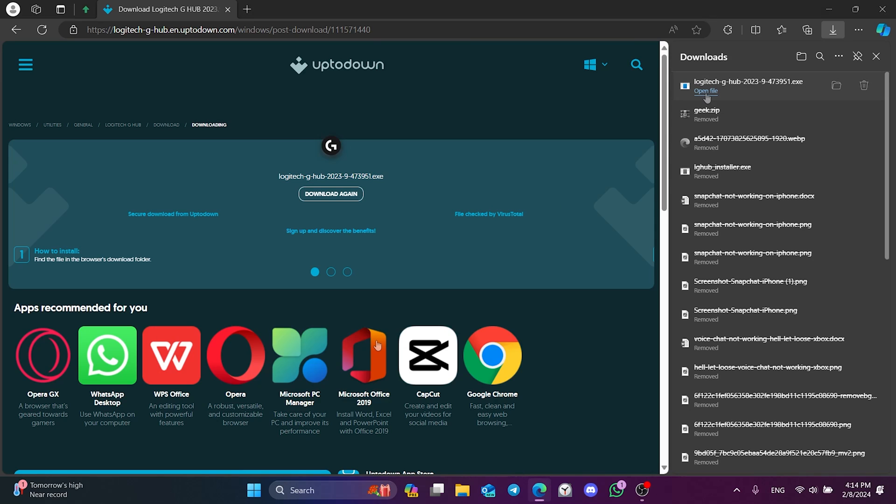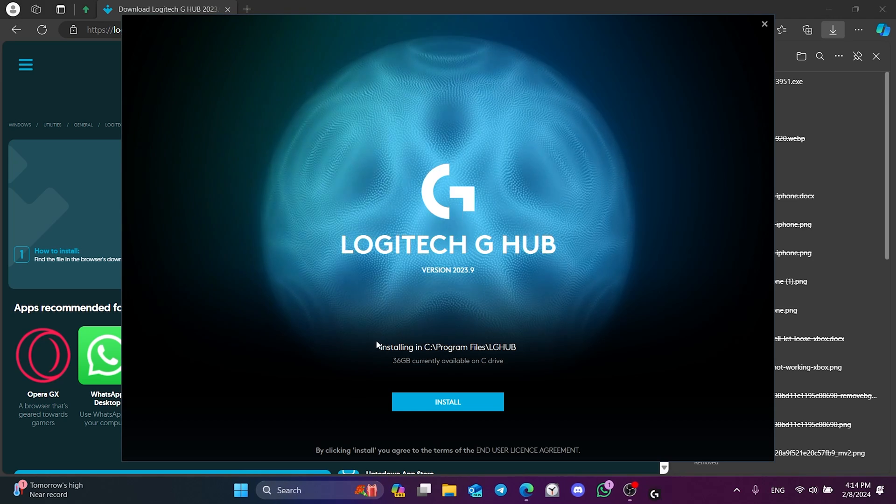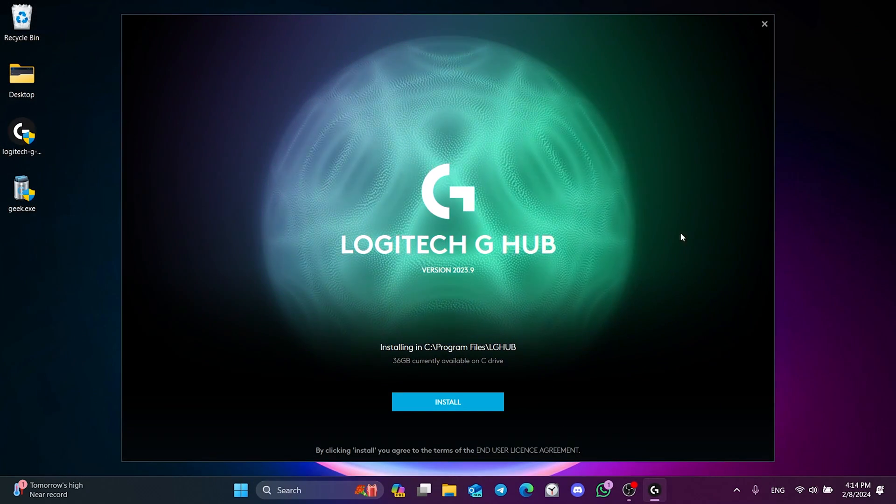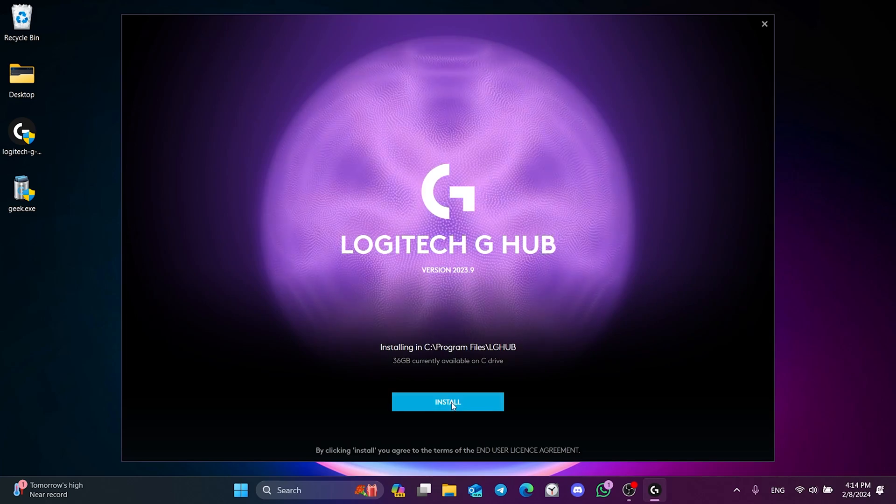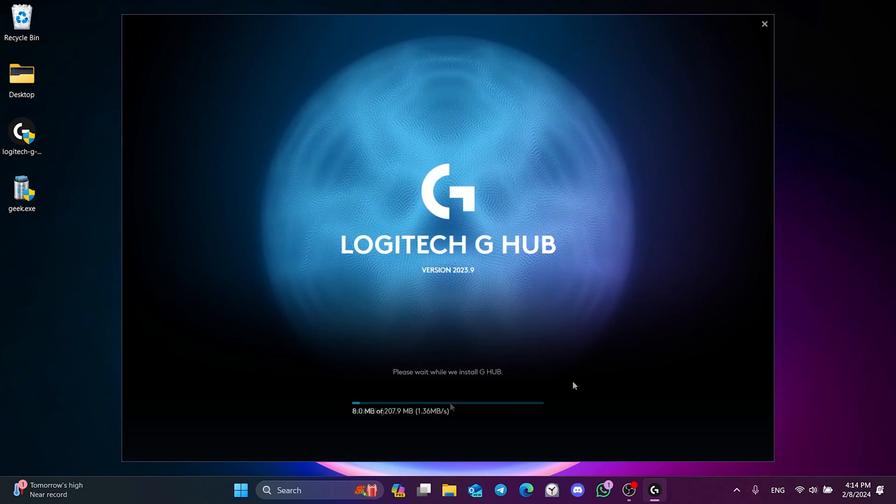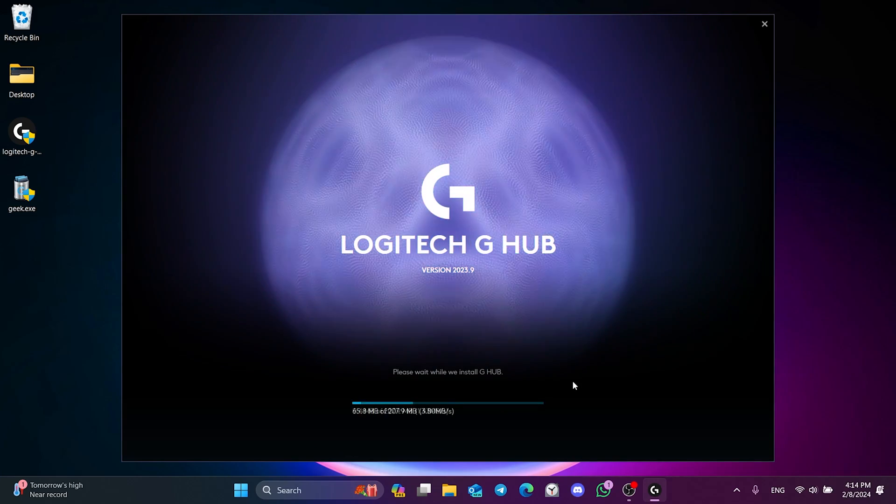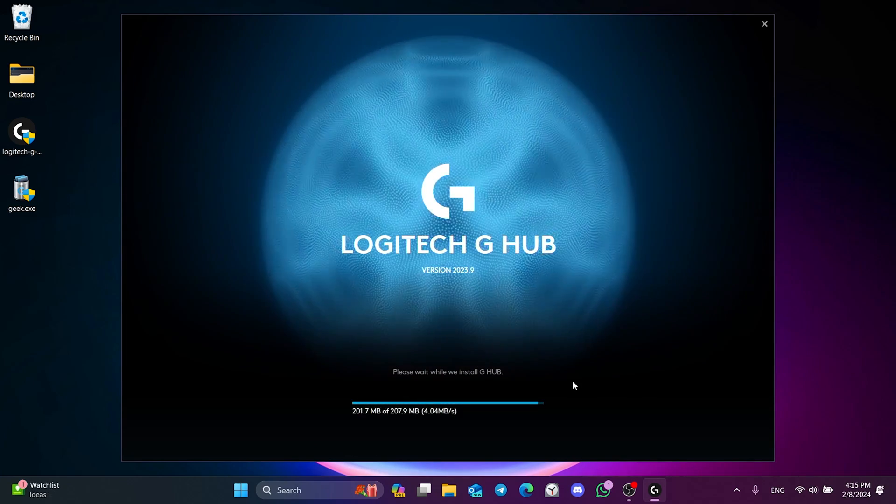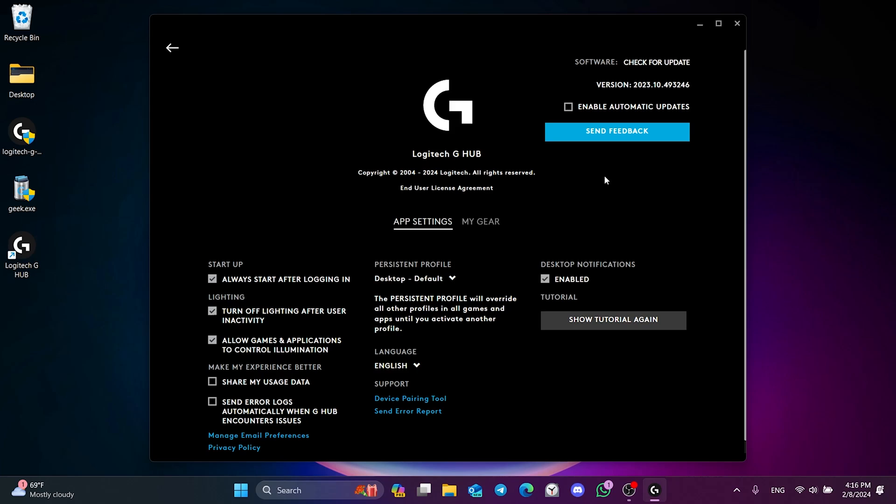Now, we will install G-Hub. We click Install and Continue. We have installed G-Hub.